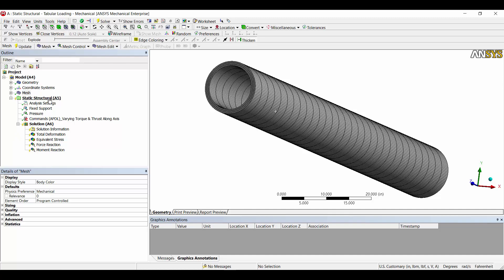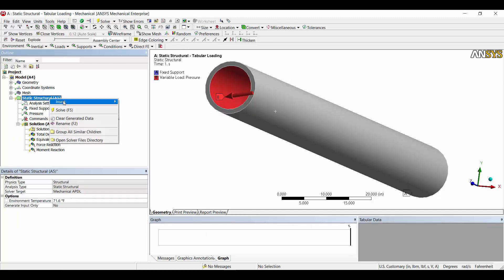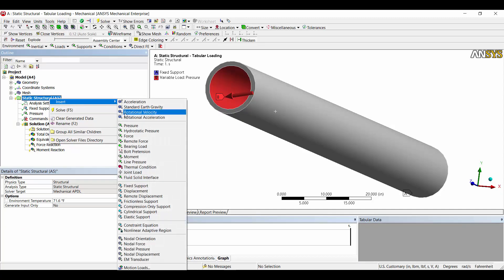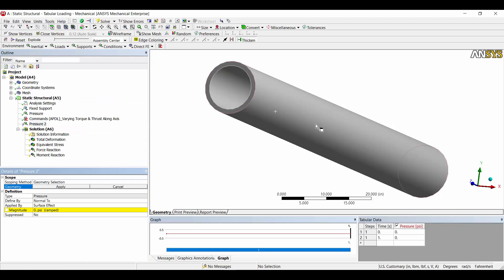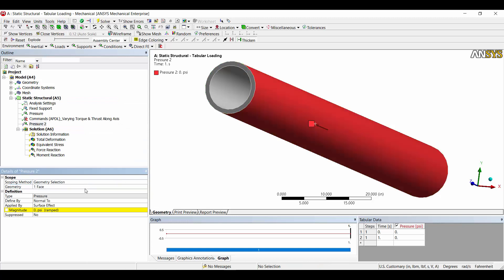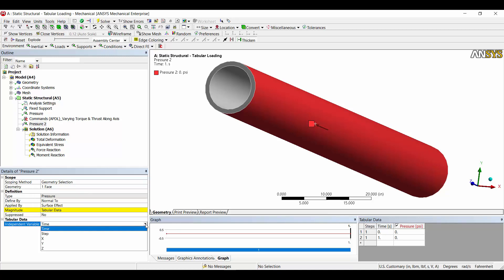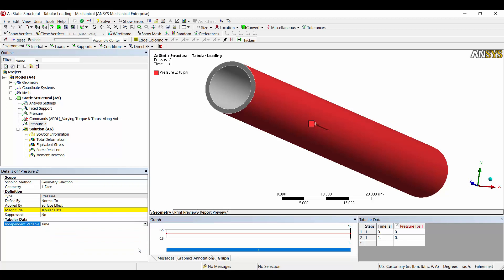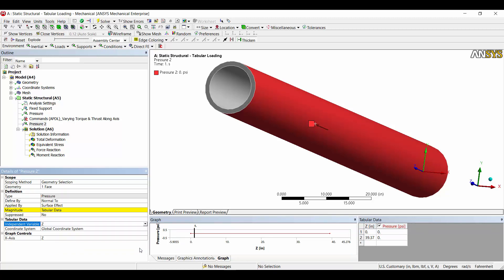If we come up here to the static structural system and right-click and insert a pressure, we can apply it to the outside of the pipe. Down here we can change the magnitude to be tabular, then set the independent variable to X, Y, or Z. In this case Z is along the axis of the pipe, so we can populate the table in the lower right to vary the pressure load along the pipe.